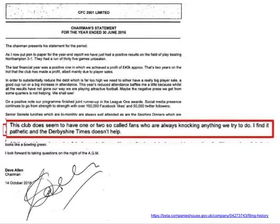Let's start with a really simple example. This is the company accounts for Chesterfield FC football club, and right at the front of the accounts is the chairman's statement. In that statement the chairman says: 'This club does seem to have one or two so-called fans who are always knocking anything we try to do. I find it pathetic and the Derbyshire Times doesn't help.' So we have here, even before we get to any numbers, a very obvious story — the chairman of a football club criticising his own fans and the media.